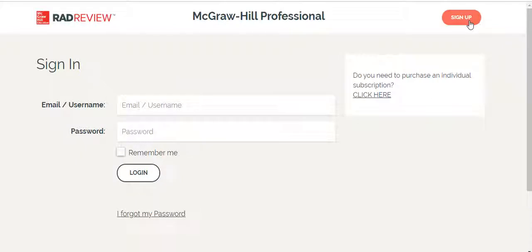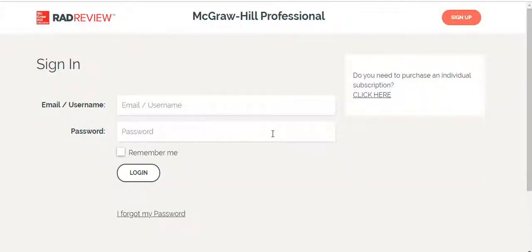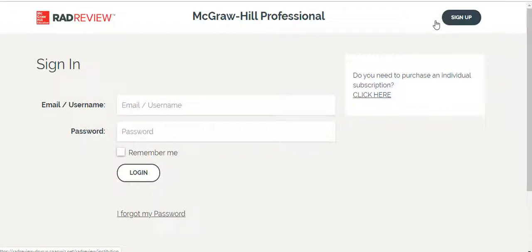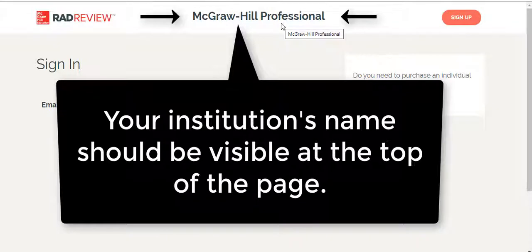If you already have an account, you can sign in using your email address and password. If you have been advised to sign up for an account and you are on campus, click on Sign Up to create your student account. It is very important that you see your institution's name here to know that you are creating an institutional account instead of a free account.